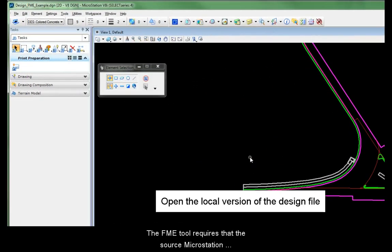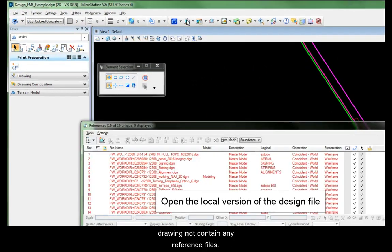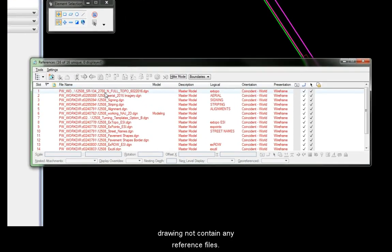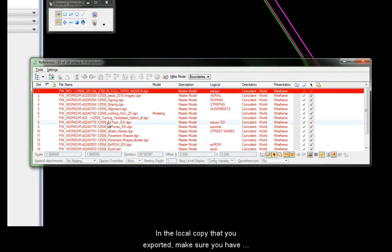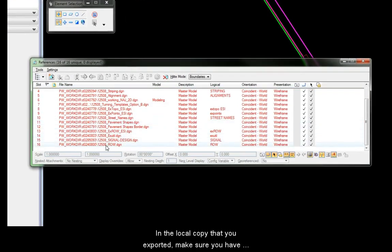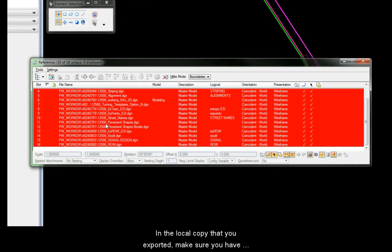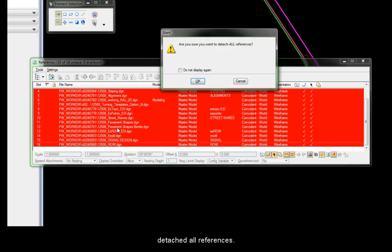The FME tool requires that the source MicroStation drawing not contain any reference files. In the local copy that you exported, make sure you have detached all references.